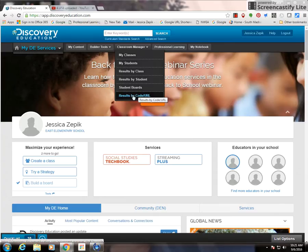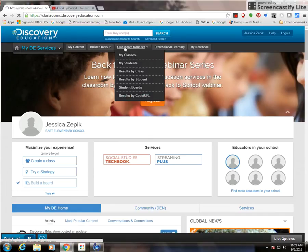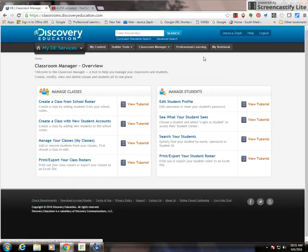If you need help setting up your classes or assigning students, you can click Classroom Manager on the tab and it will give you an overview.